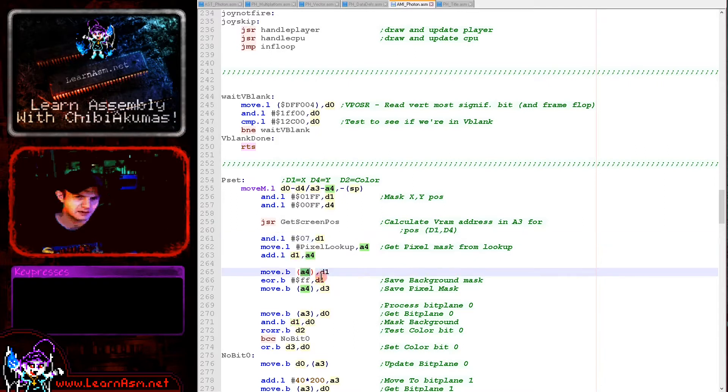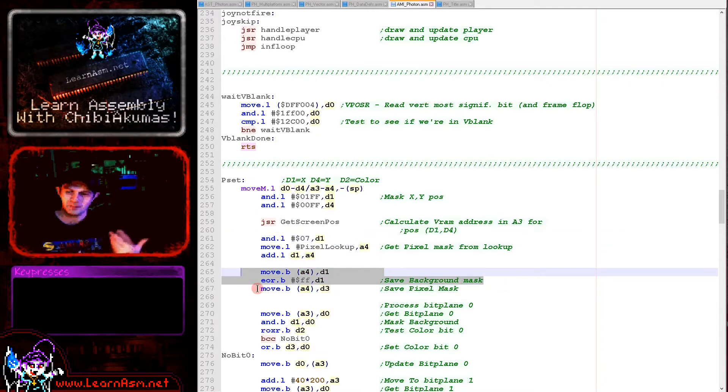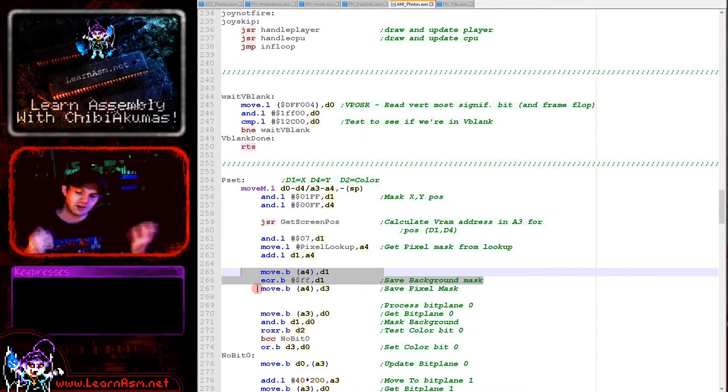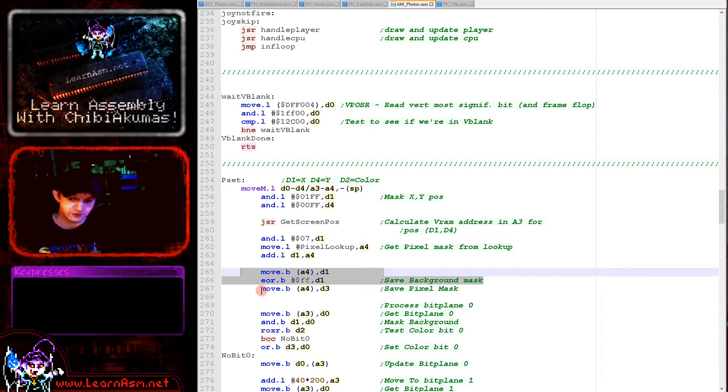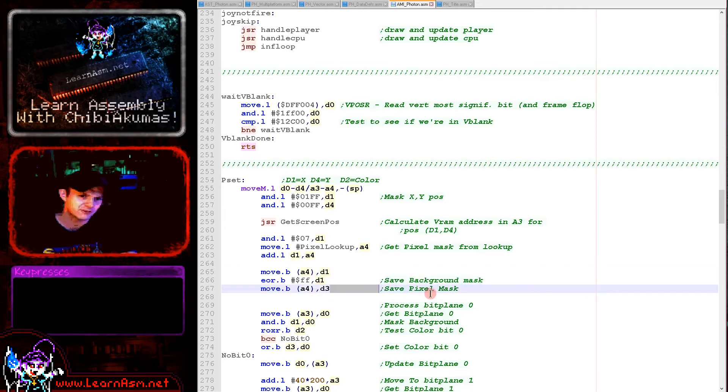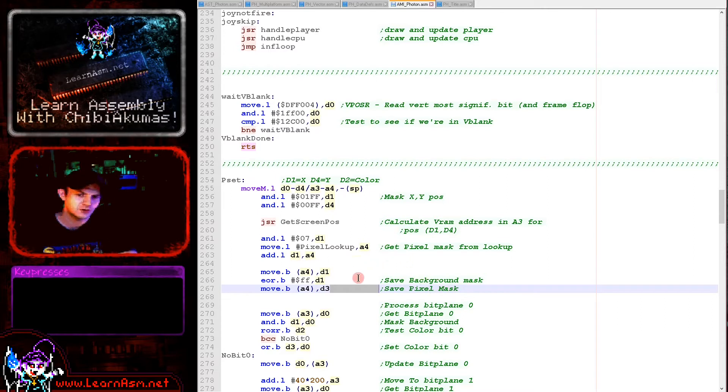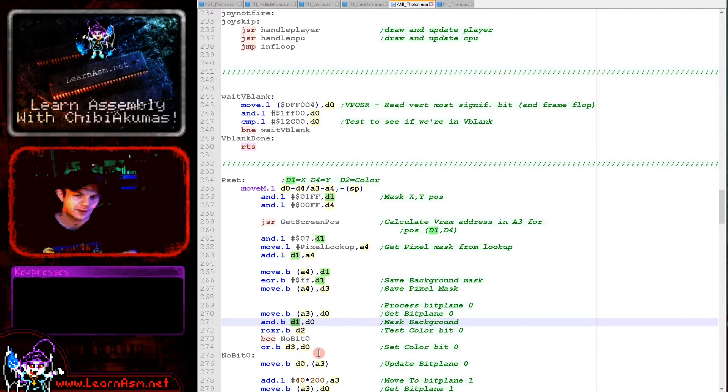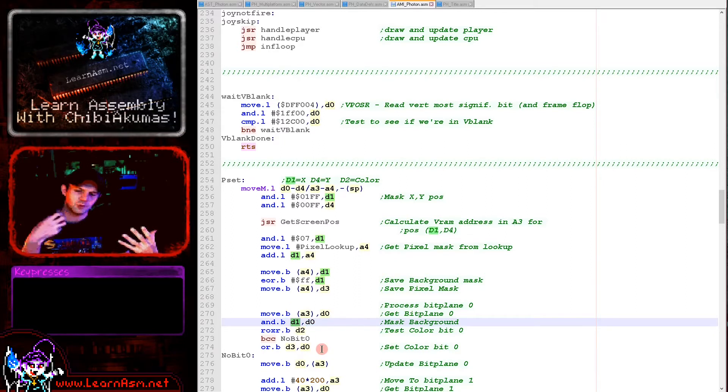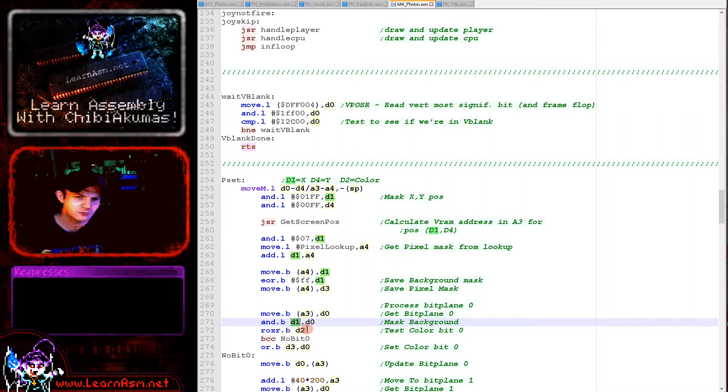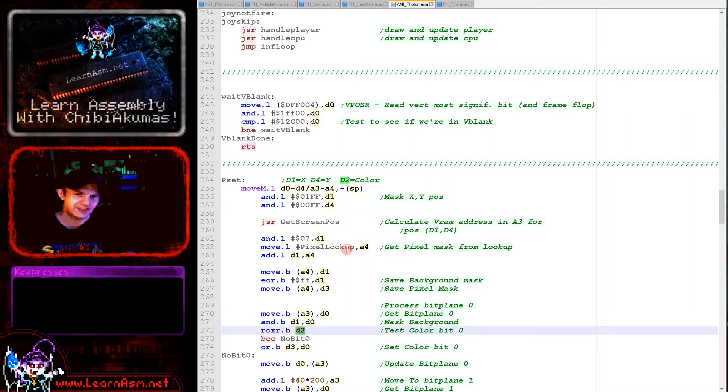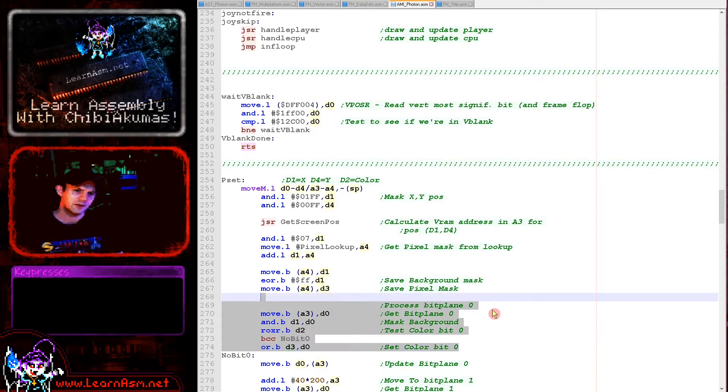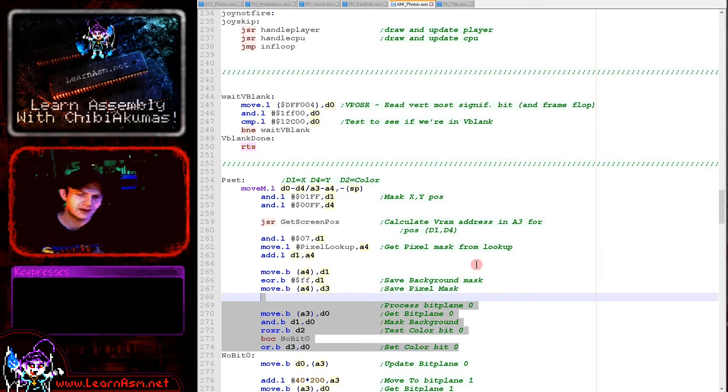We're taking the pixel lookup, taking the bottom three bits of our x position, and reading in first a byte that is going to become the mask for the background because we're flipping the bits. That will be a mask to remove the bit of the pixel we're looking at and just keep the other bits of the other pixels that we don't want to mess with. Then we're loading in the mask for the pixel we want to change here.